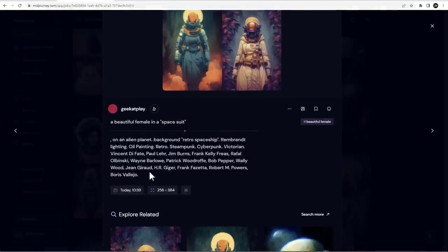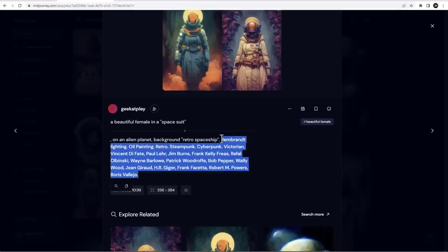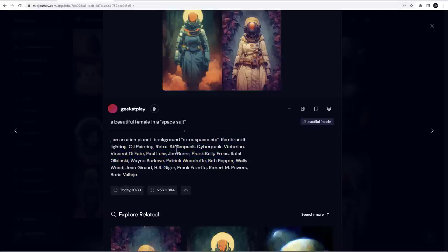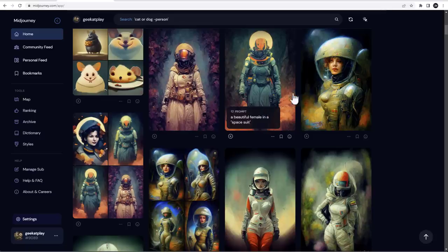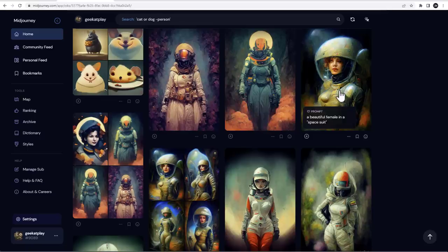So example right here. This one, it was, it just says cyberpunk. So we add a little bit more. You can see Rembrandt Alden, but I add steampunk, cyberpunk kind of, and you can see how it's come up. It's beautiful.